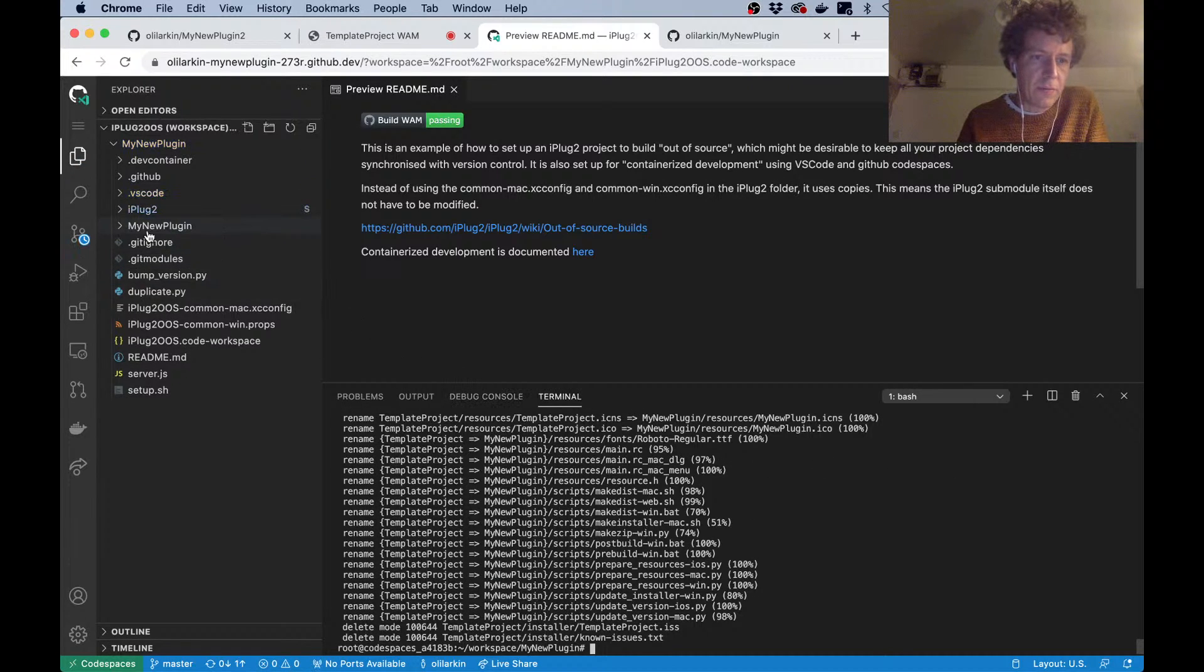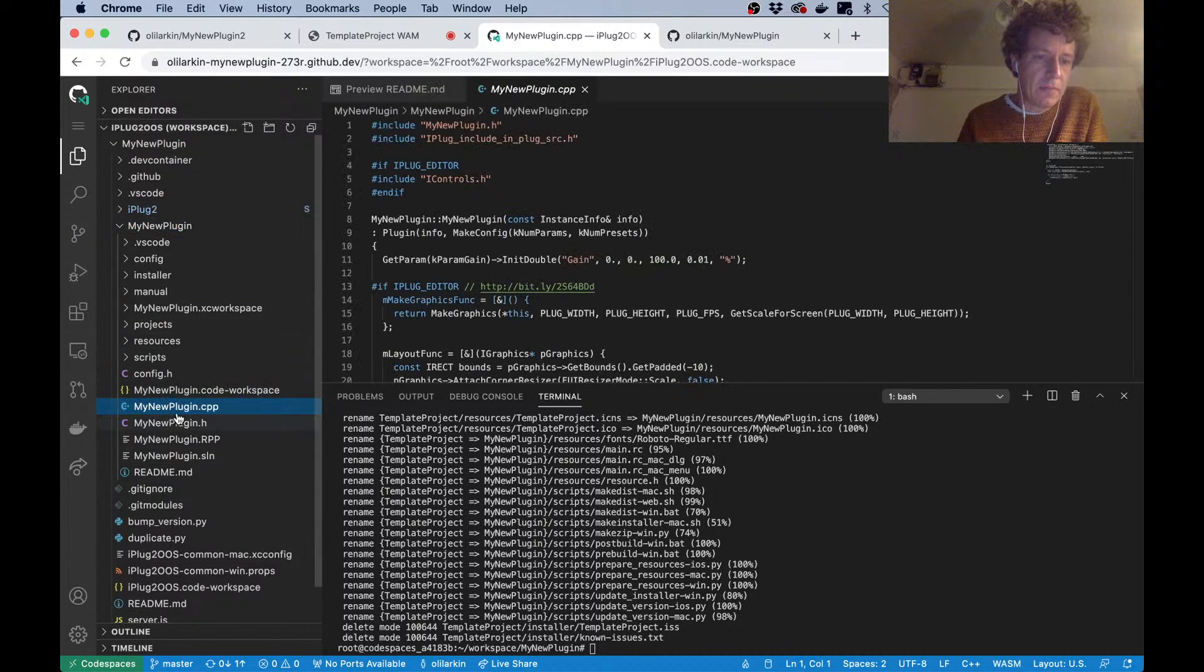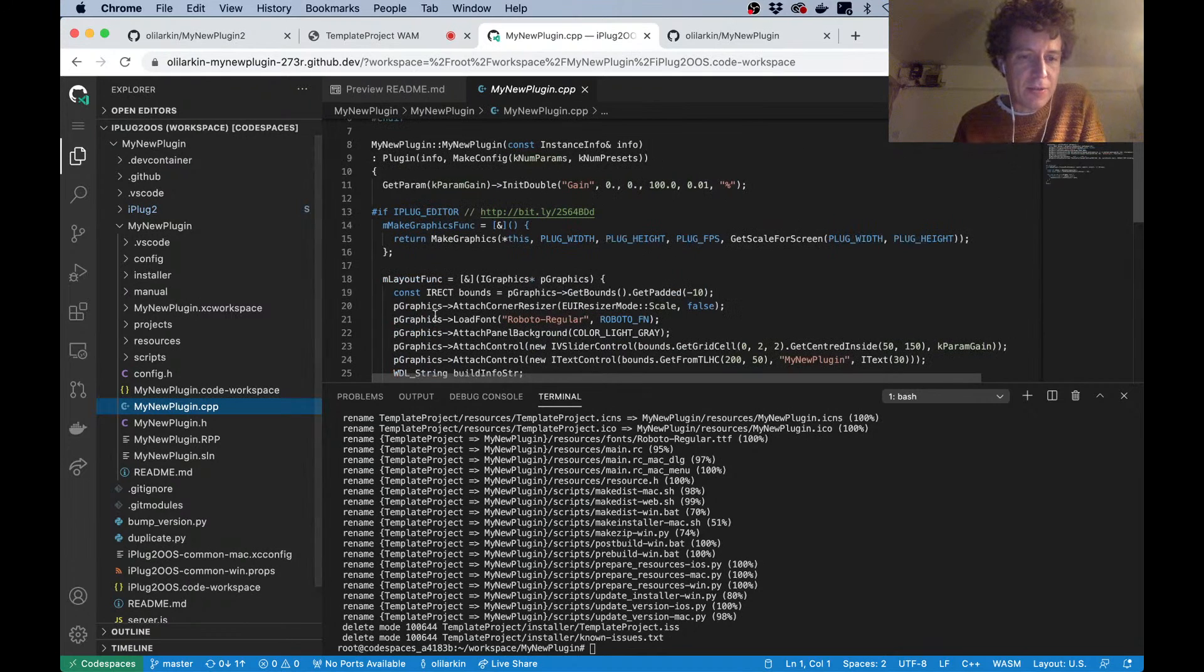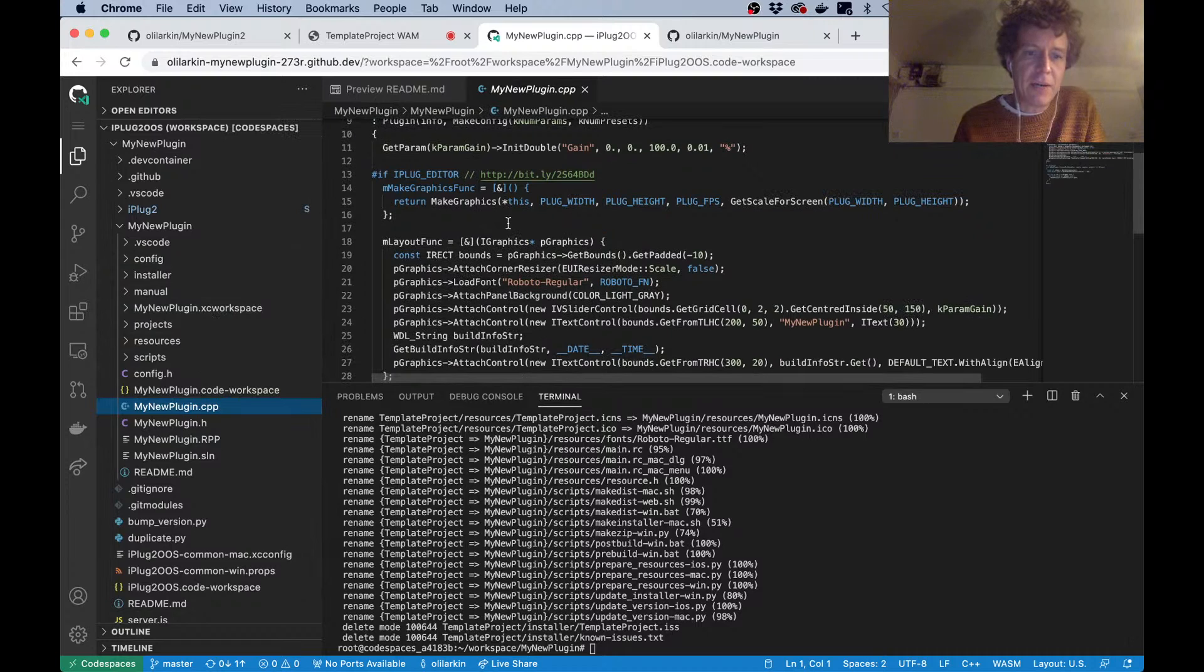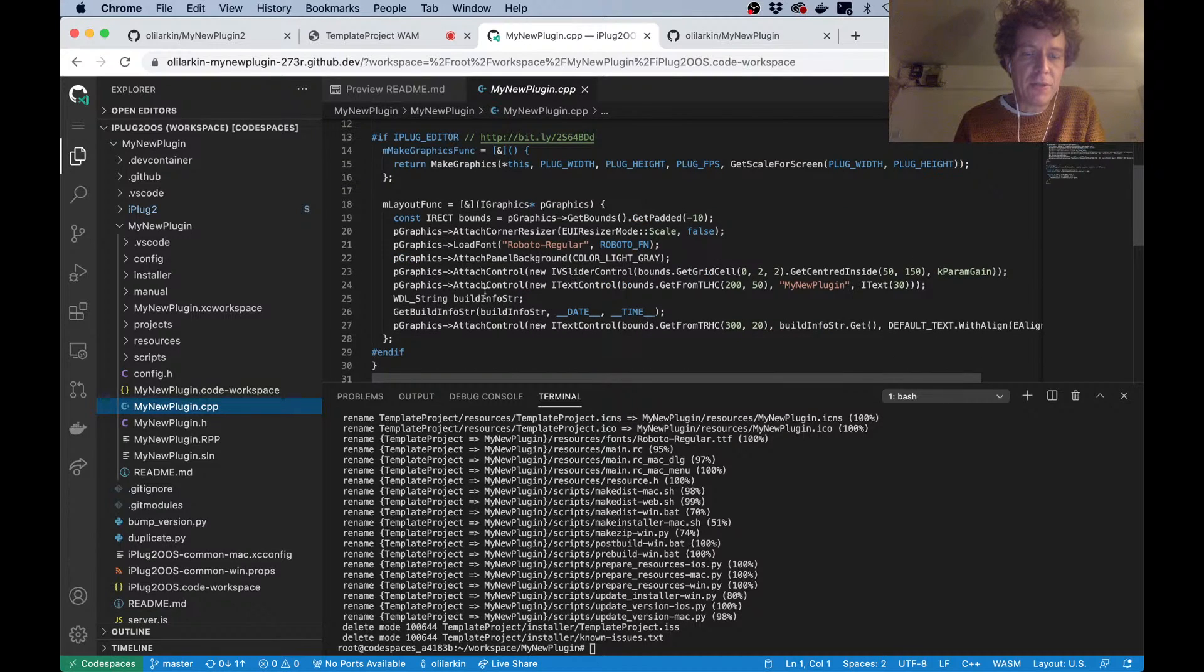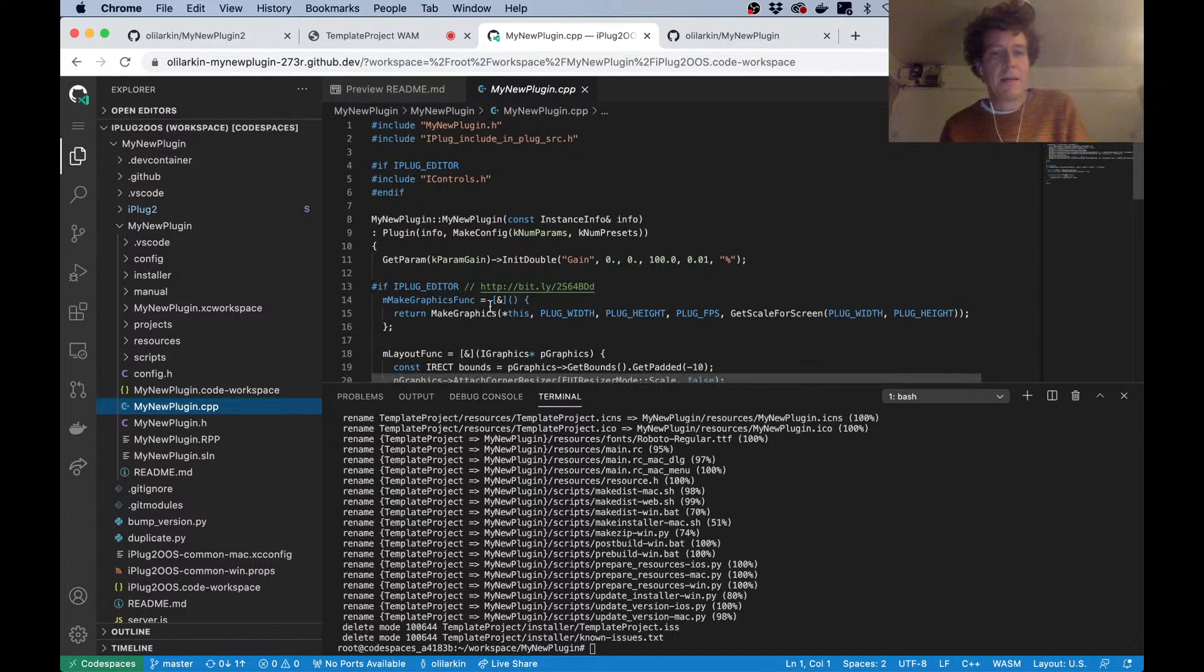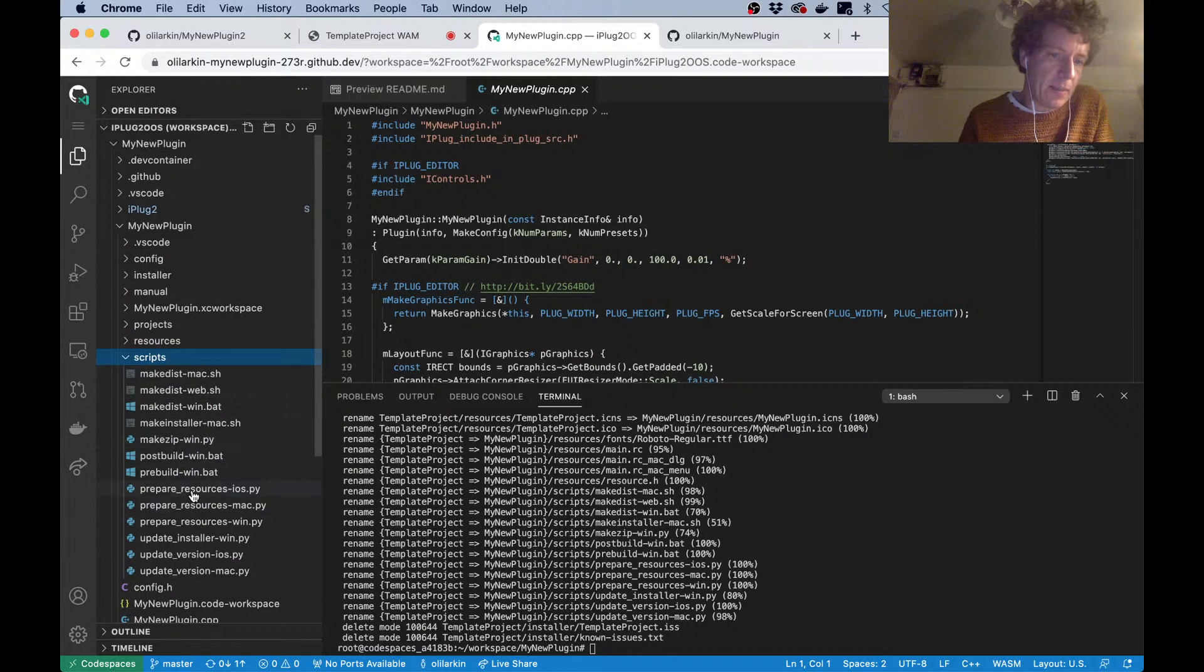Okay, so template project has now become my new plugin, and in there we've got our C++ source code for the audio plugin. The cool thing about using Visual Studio Code here is that we get all the great IntelliSense stuff already set up for us. Visual Studio Code has got really good code indexing.